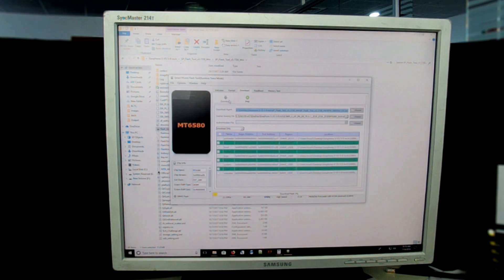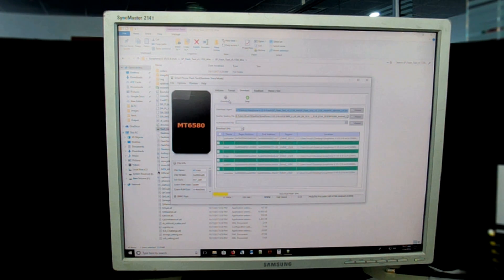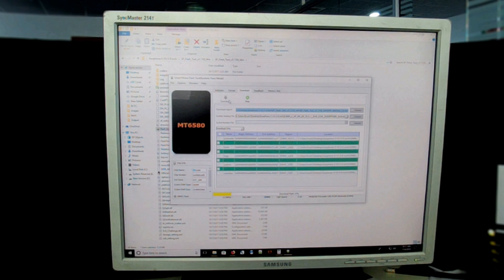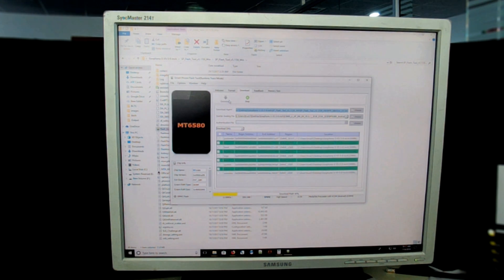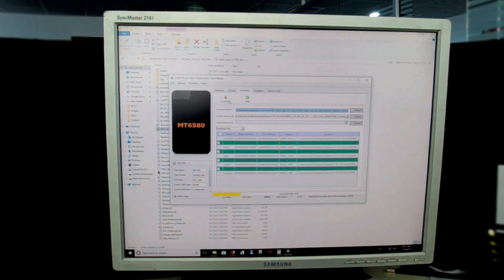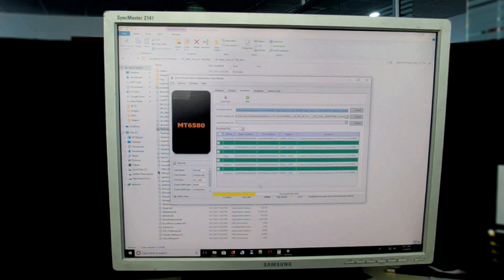Obviously all the partitions that you have selected will be formatted and new files will be installed on them. That's why I said you should unselect the user data partition, because if you select this user data partition, your user data or the configuration and everything will be deleted or formatted and you will get a new data partition.